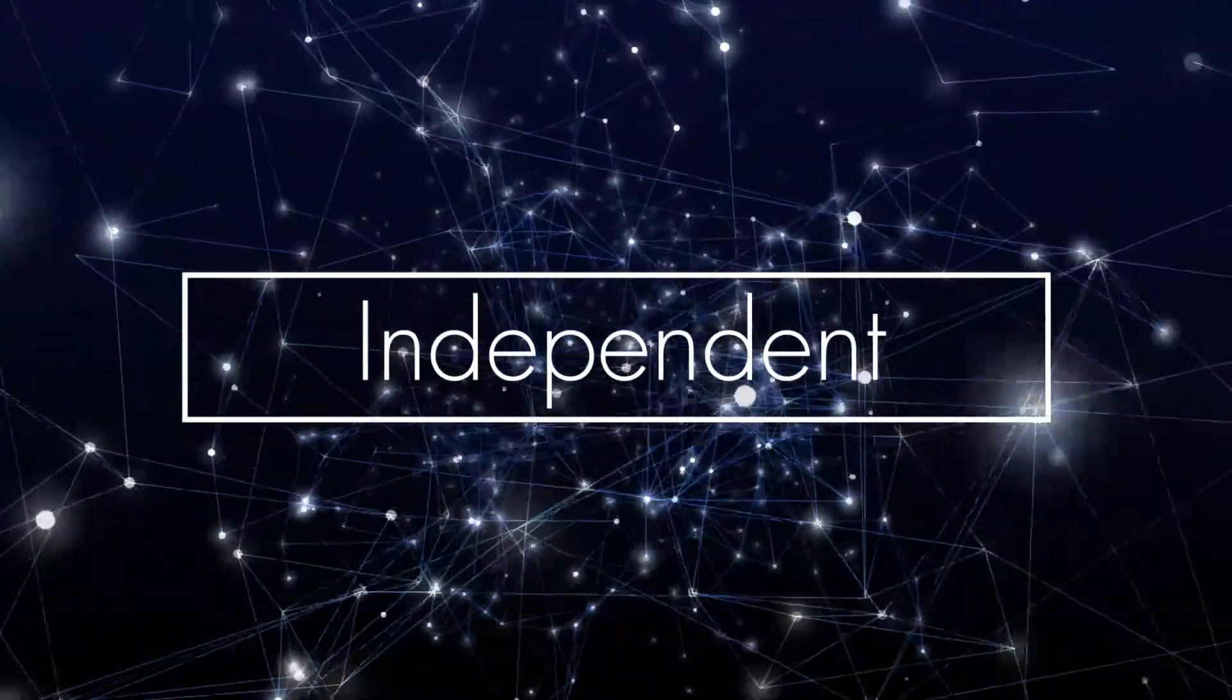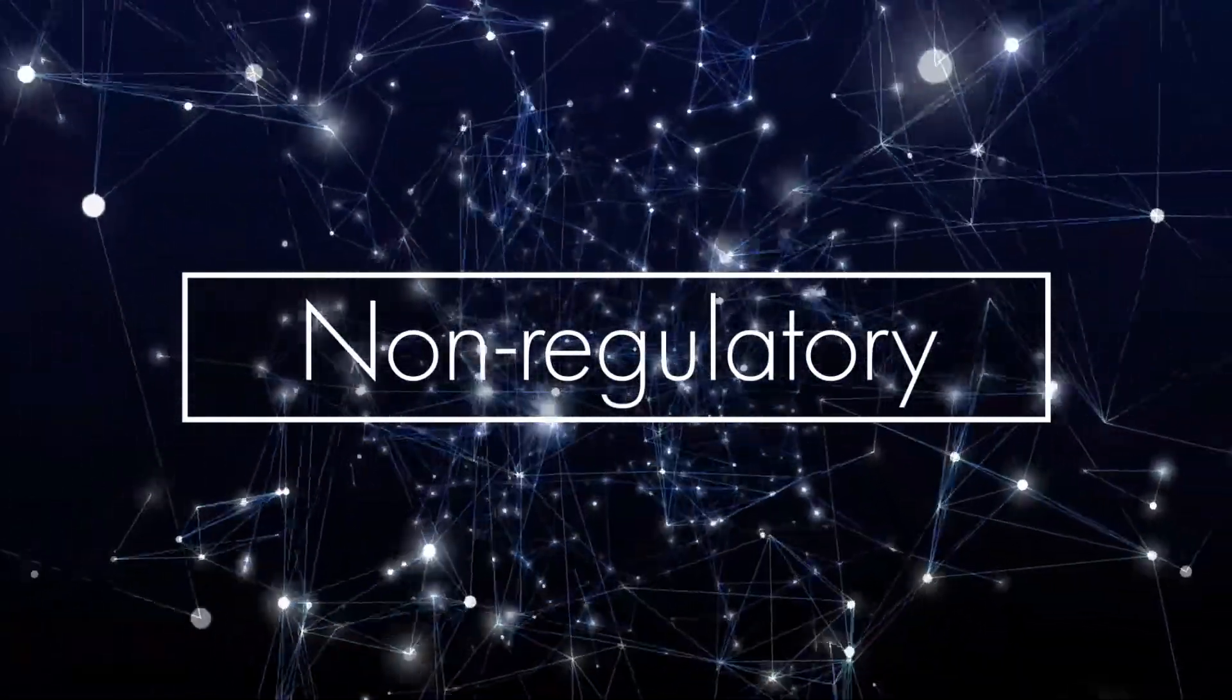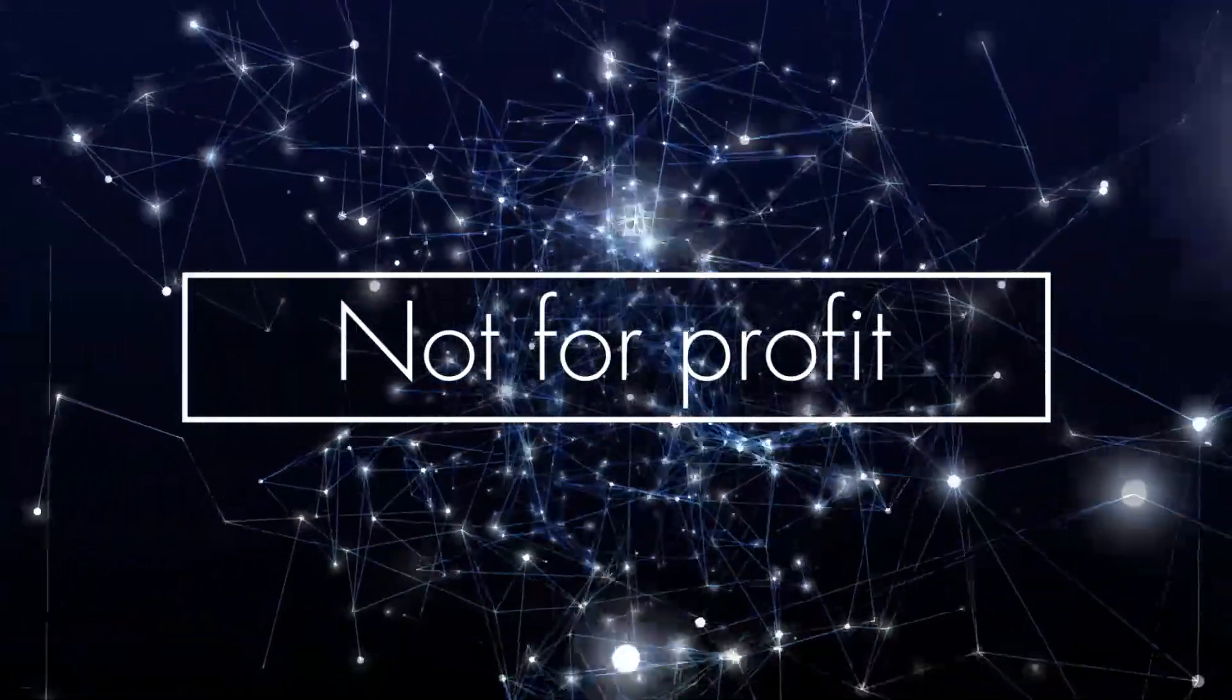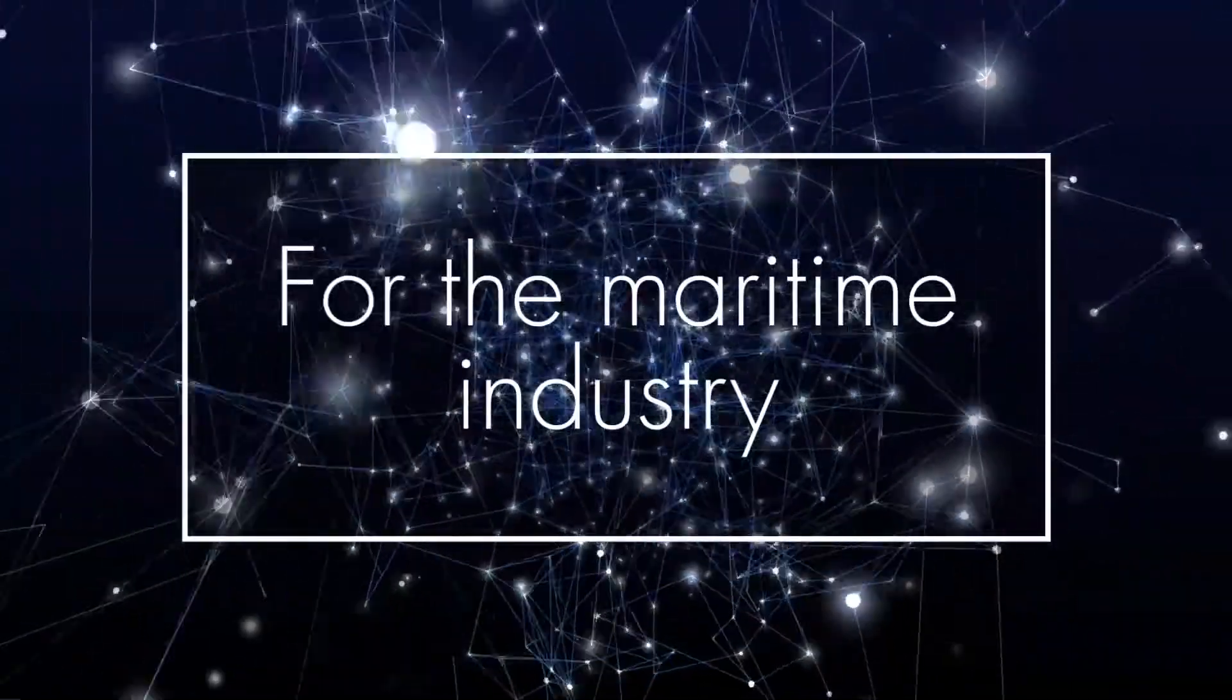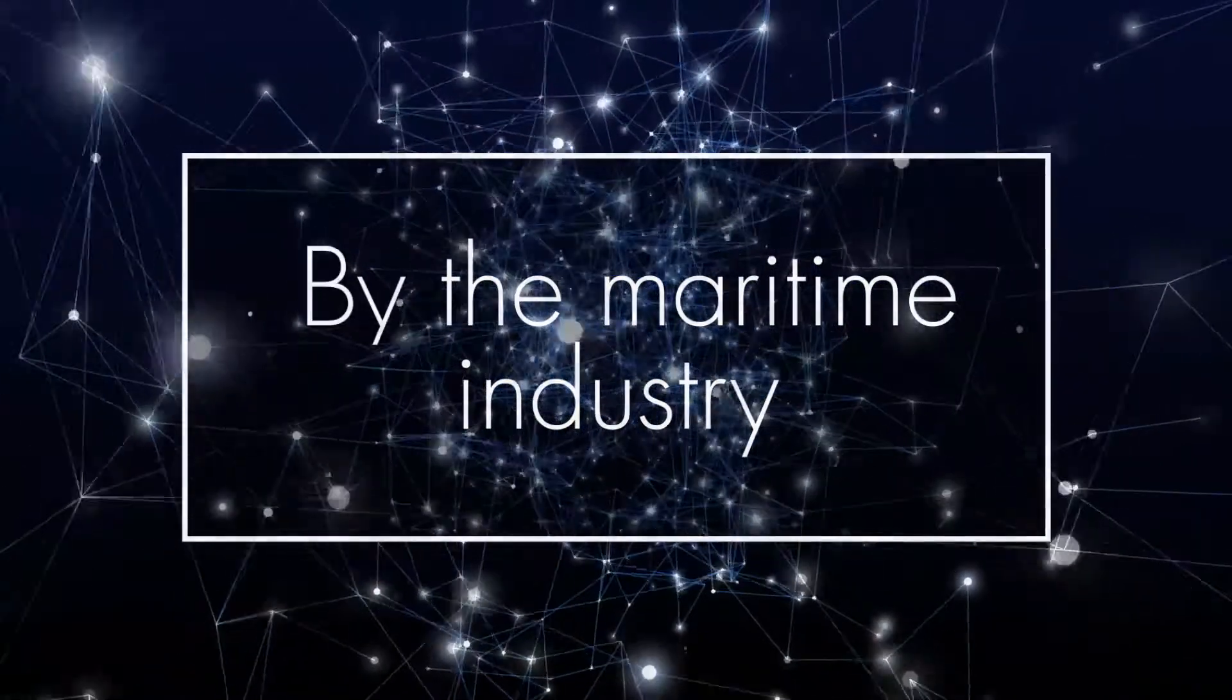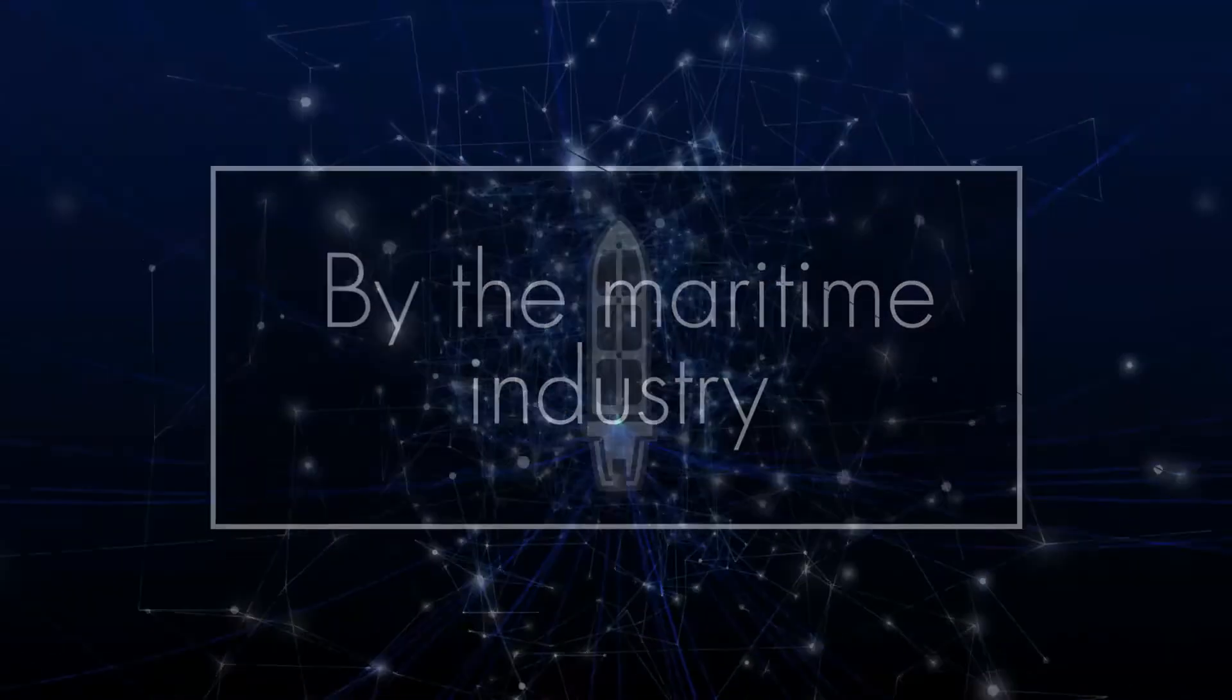HILO is an independent, non-regulatory, not-for-profit organization for the maritime industry, run by the maritime industry.